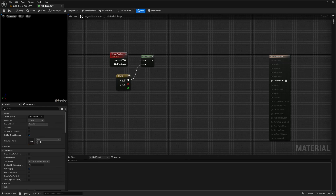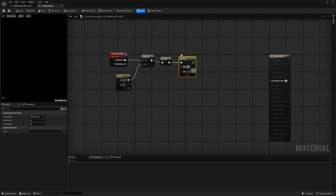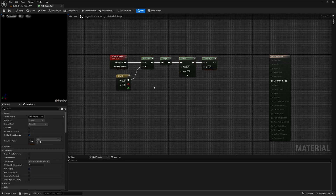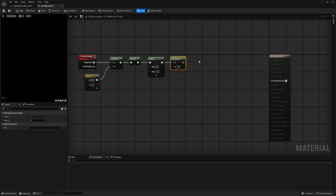This will help create a circular effect around the camera. Now attach the subtract node to a length node — the length node calculates the distance from the center of the screen. Then attach this to a clamp node. The clamp gives us a minimum of 0 and a maximum of 1, ensuring the distance value stays between 0 and 1, which normalizes the distance for further processing. Connect this to a multiply node, which will help scale the distance values.